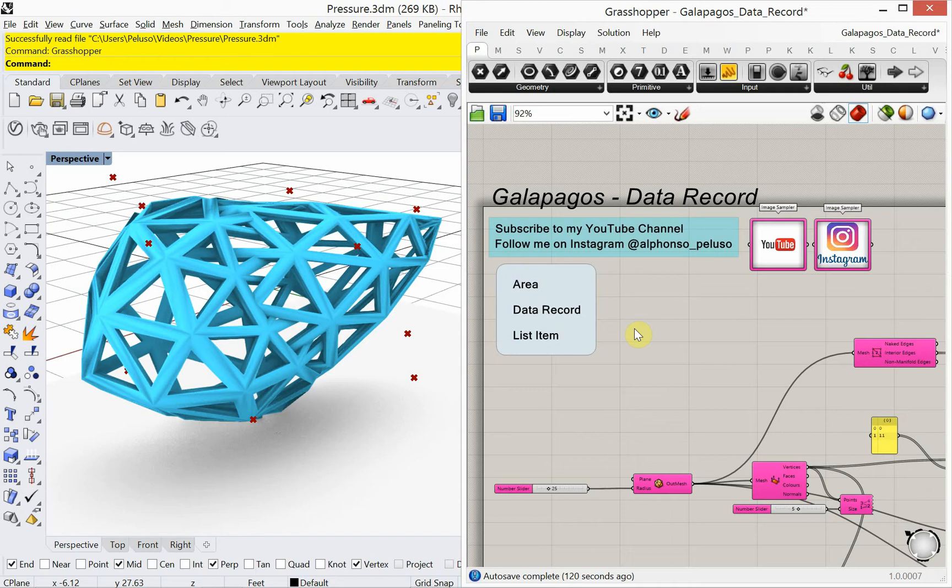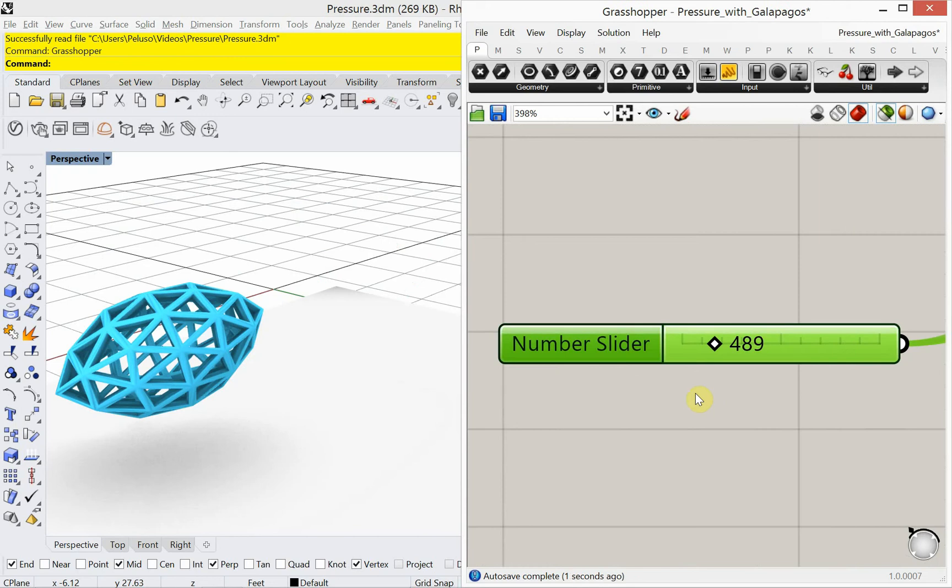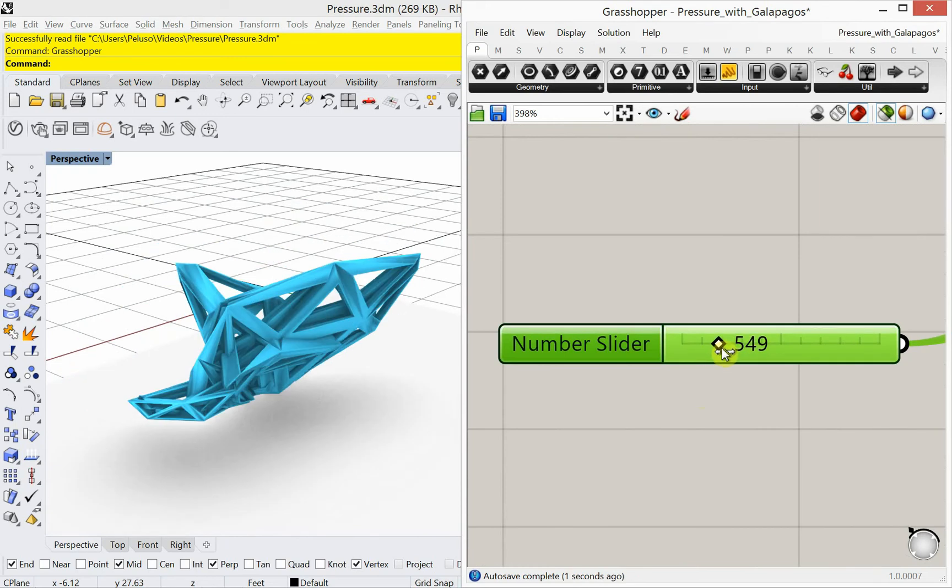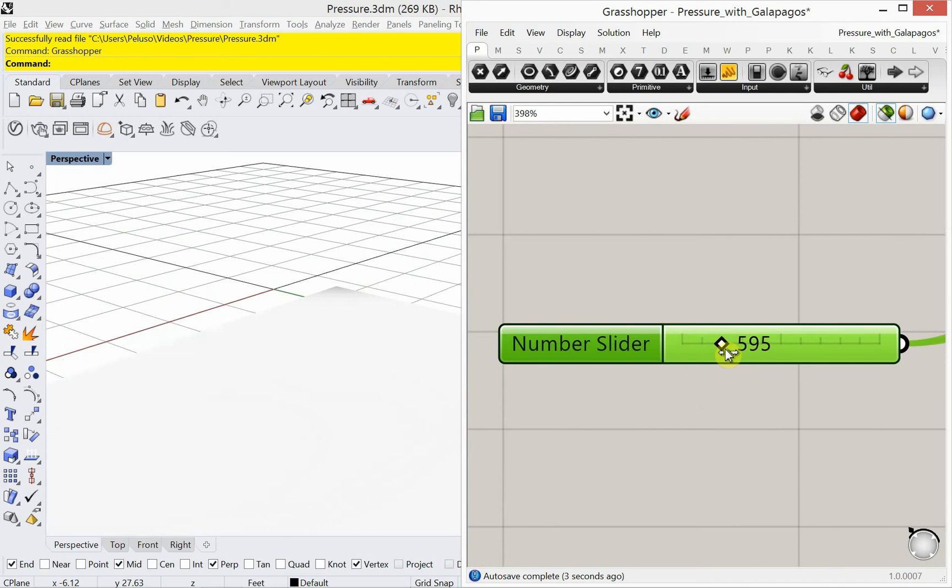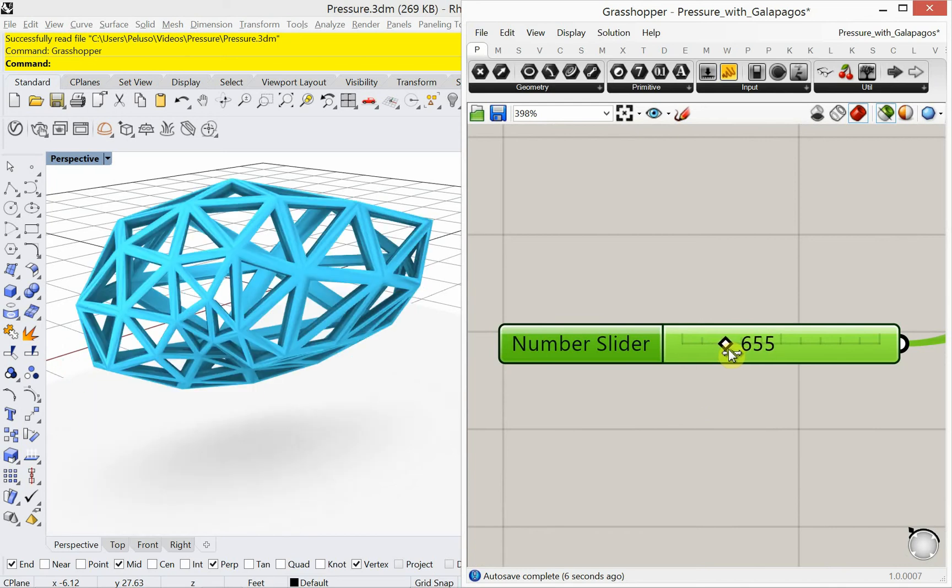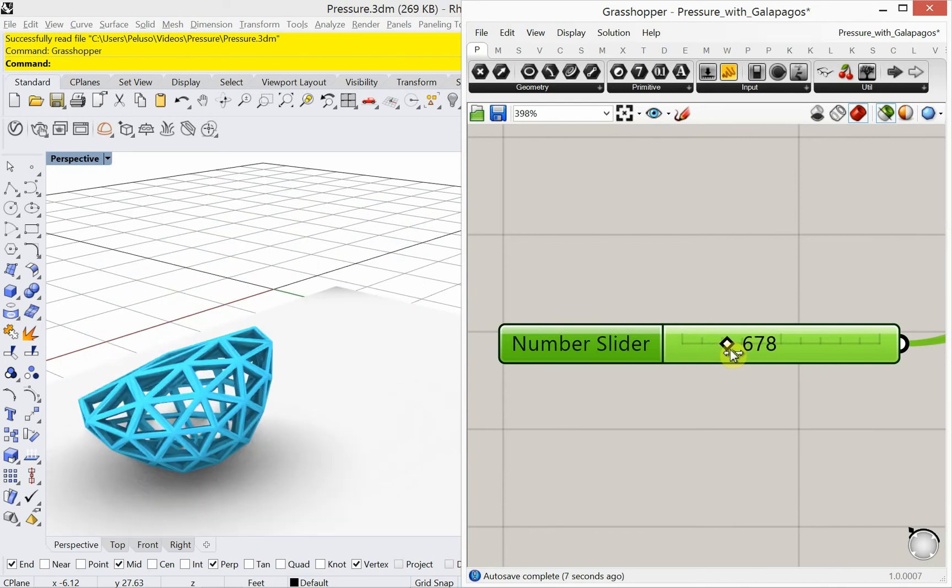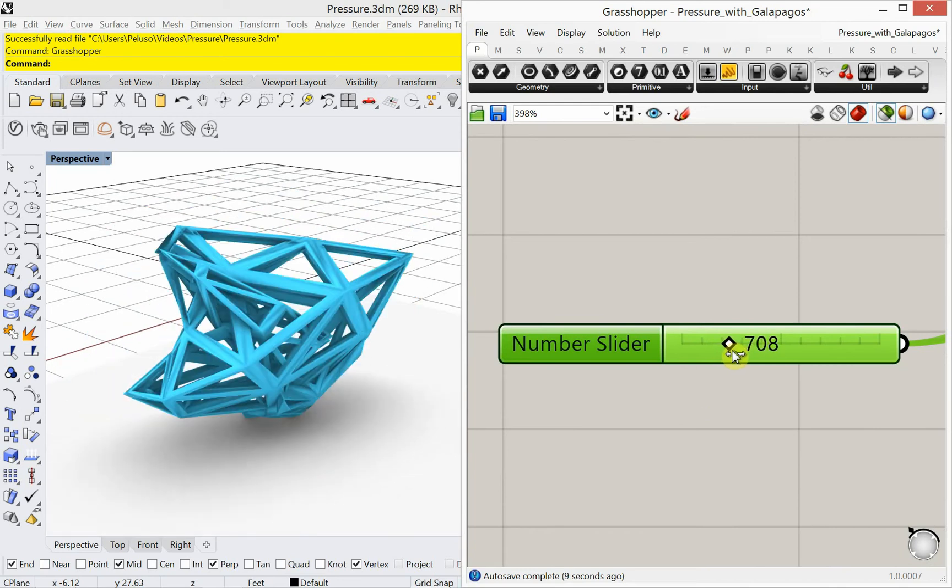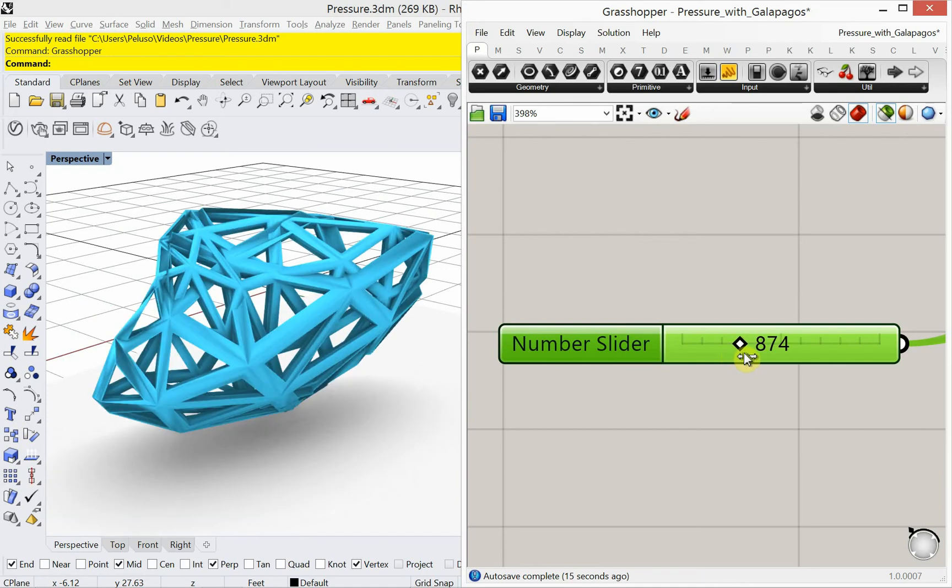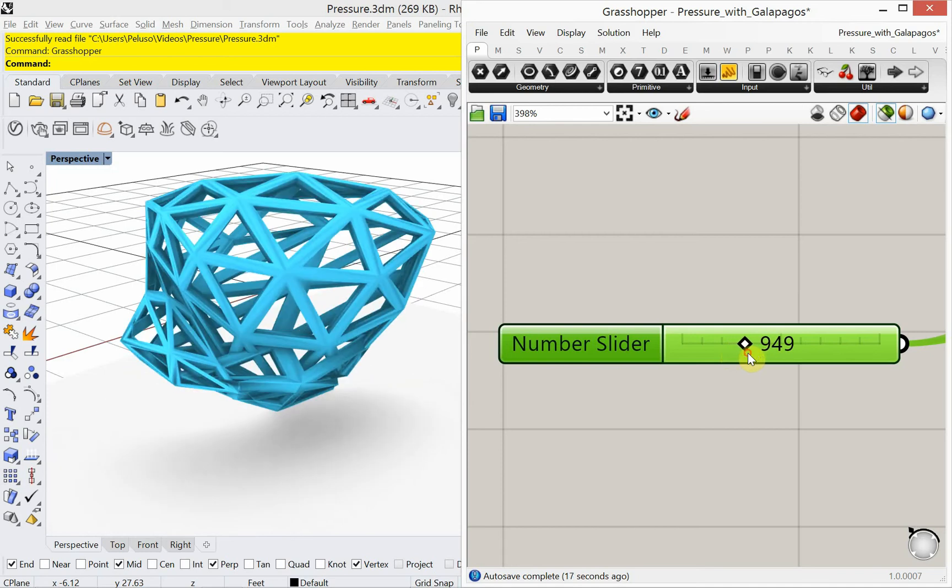Today we're going to look at extending that to something called data record so we can record that data. So for example, if I go over to this file here, I'm just moving this number slider and I'm going through all of the Galapagos iterations. So all the Galapagos iterations have been recorded and they're in this number slider. And I'm just going through those iterations and then I can select from those iterations.